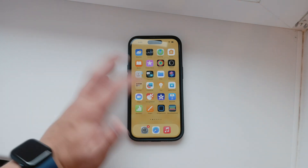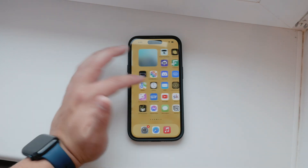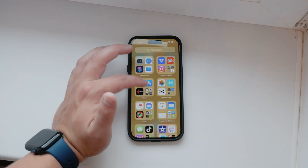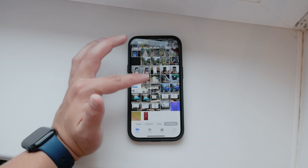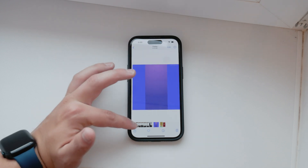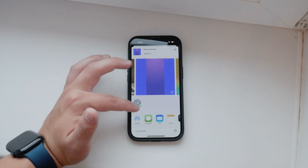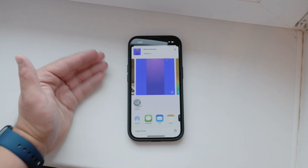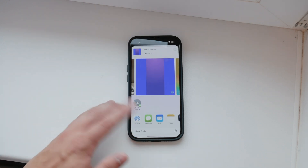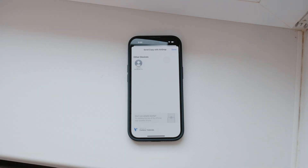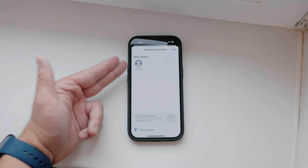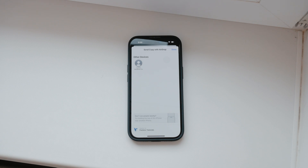If you're using Apple devices exclusively, like an iPhone and a Mac, transferring files is quite simple with AirDrop. On your iPhone, tap on the share icon, choose AirDrop, and then select the nearby device, such as your MacBook. This allows you to share files easily between these devices.